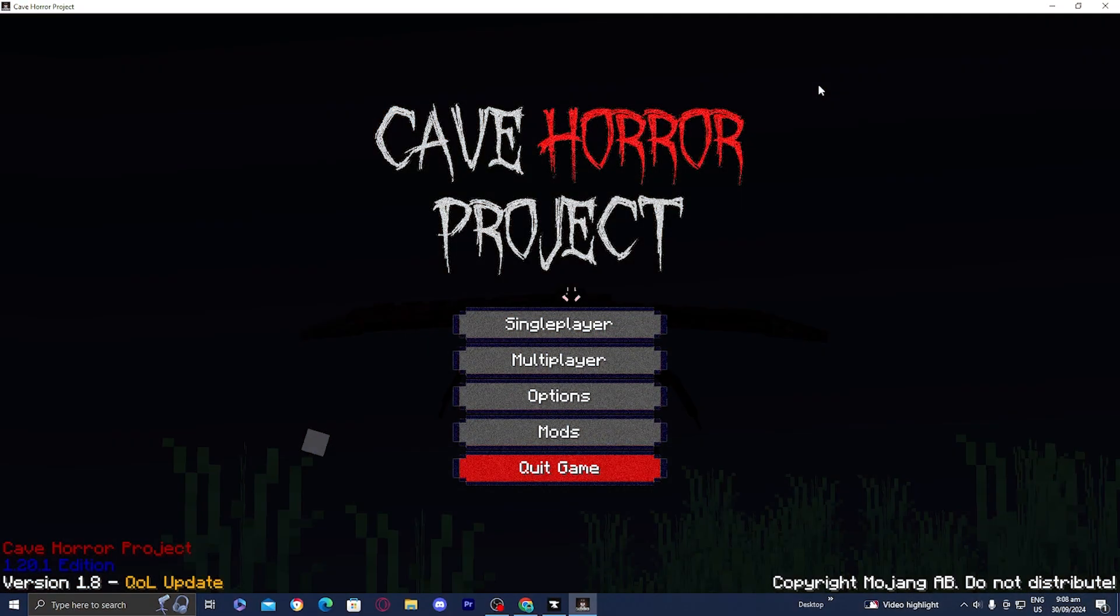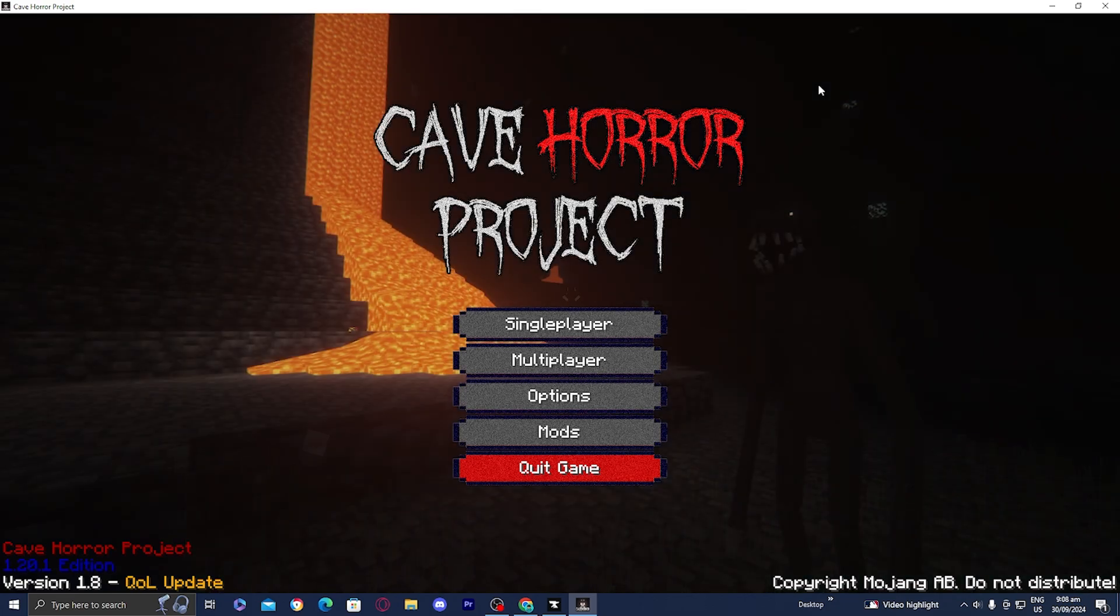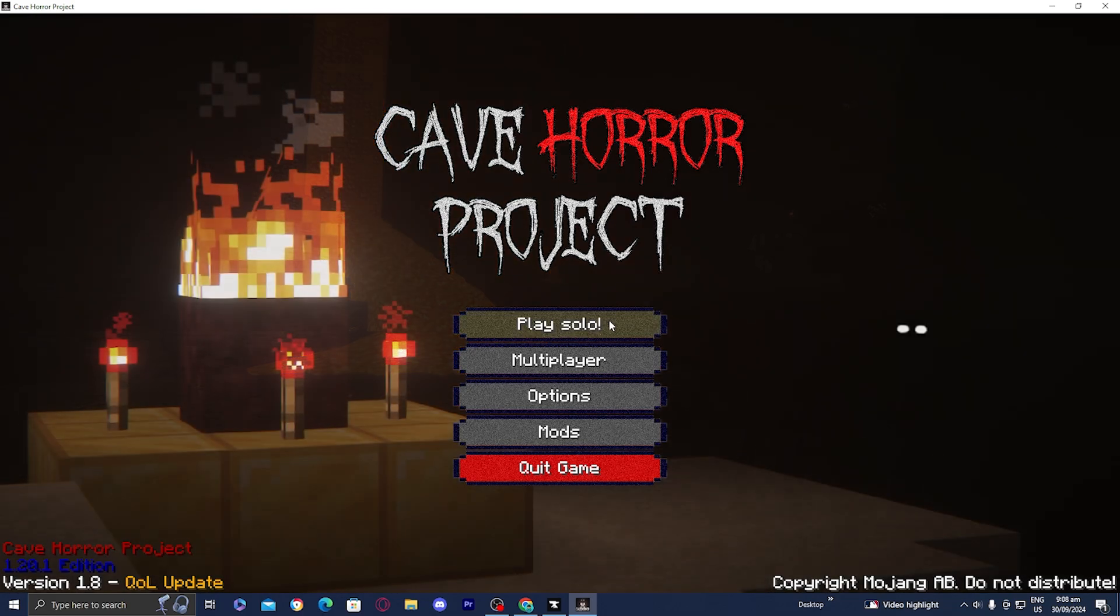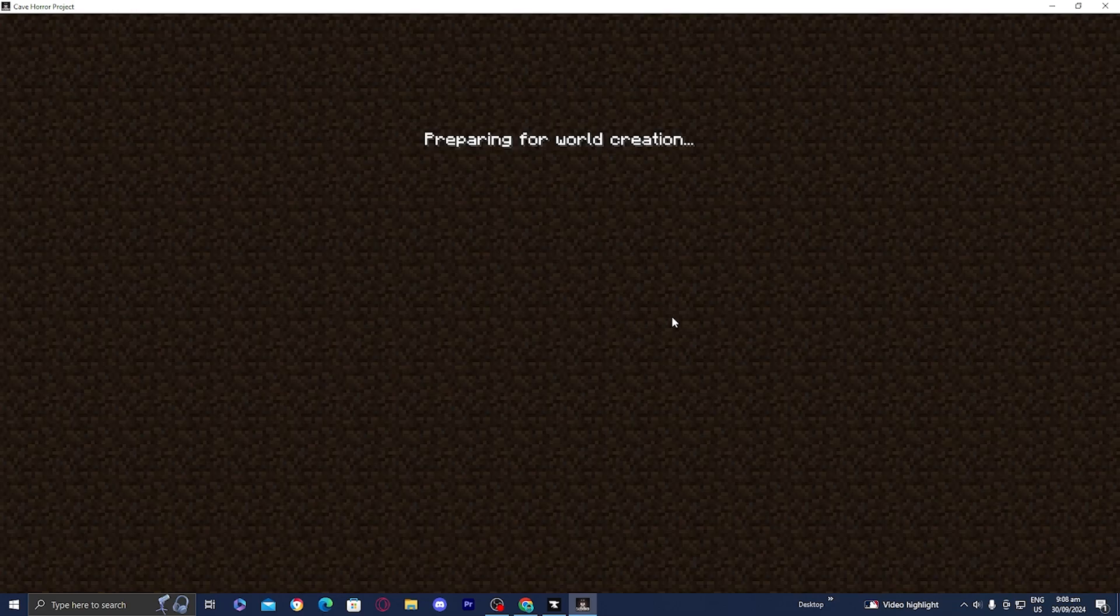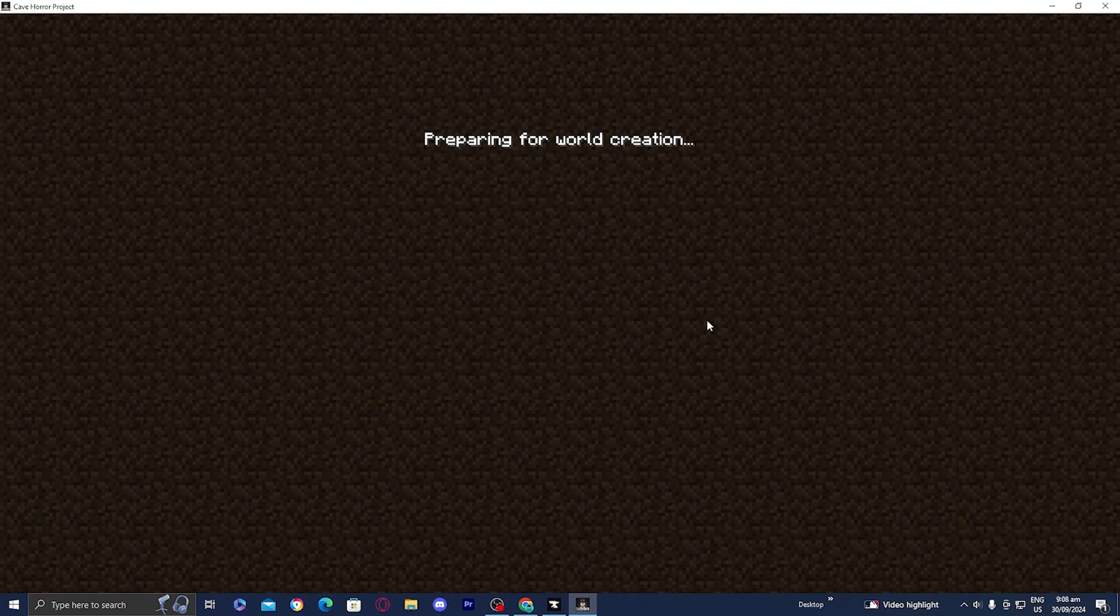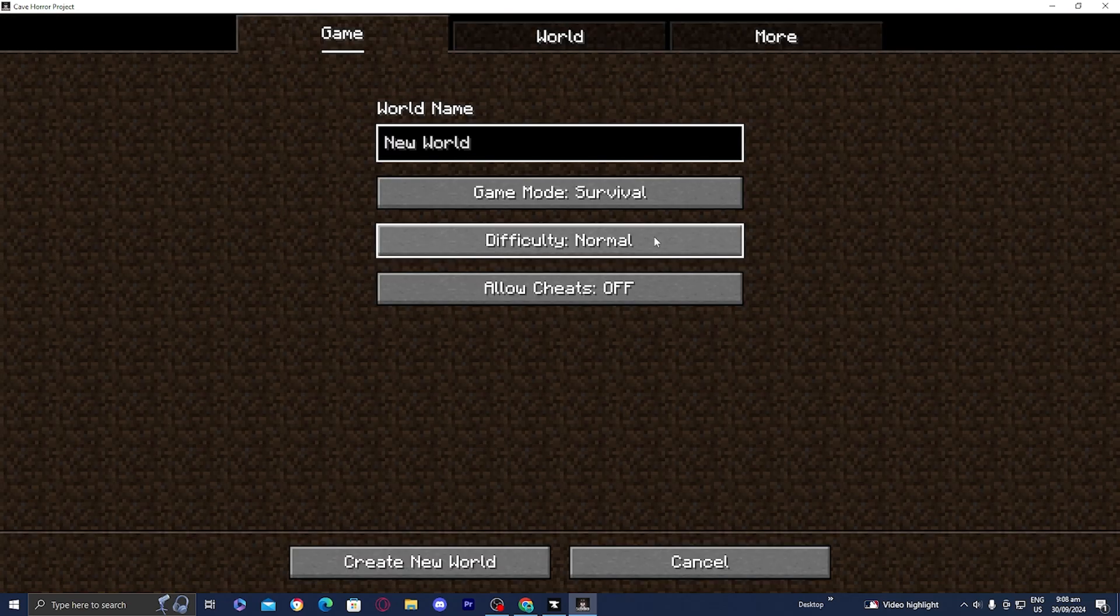Just like that, we have now loaded into the Cave Horror Project. I am so excited. This is perfect for Halloween. All you want to do is play solo. Let's go ahead and create a world real quick and see what this is all about.